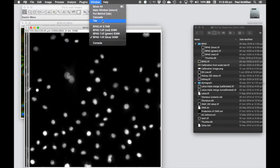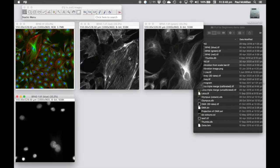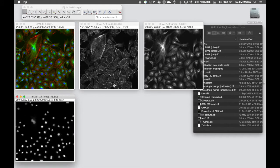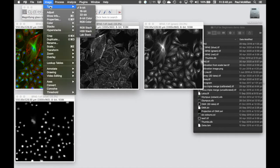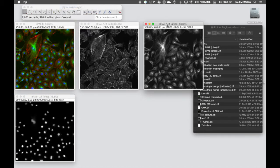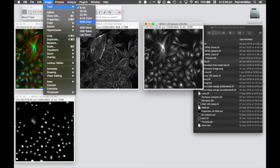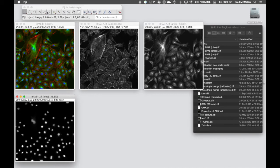We generate the individual panels by splitting the RGB image. Go to Image, Color, Split Channels. This gives us four different images to use to build the panel. We could assign lookup tables to give them individual colors, but grayscale is a good way to present individual channel information. We'll keep the data as grayscale but convert them from 8-bit into RGB images, then do that for each channel.